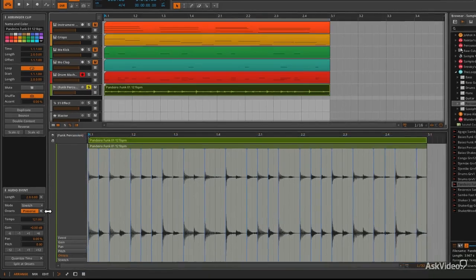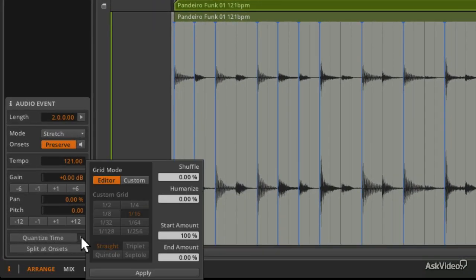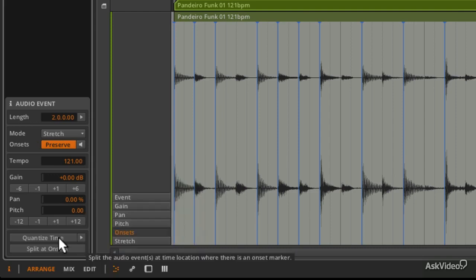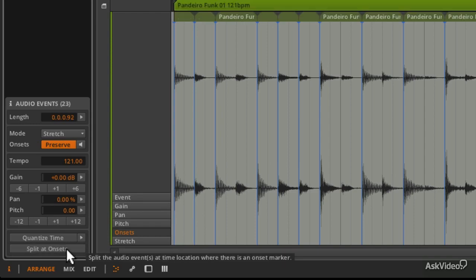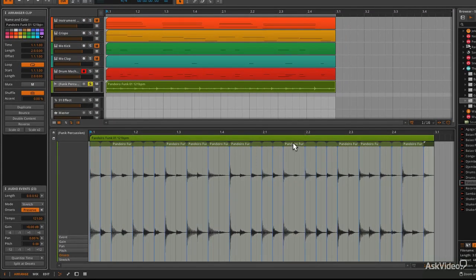And you can actually change where the onsets come or you can change the quantize time. You can put shuffle and humanizing and all sorts. But I'm going to put split at onsets down here. So if you do that, it's going to split it up.